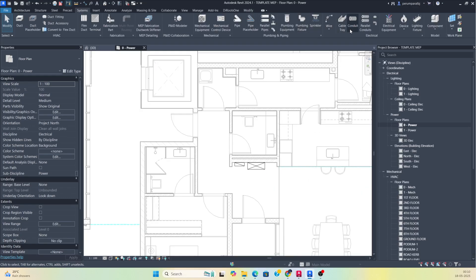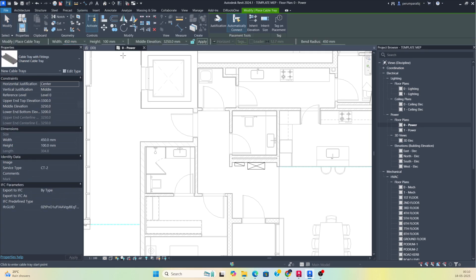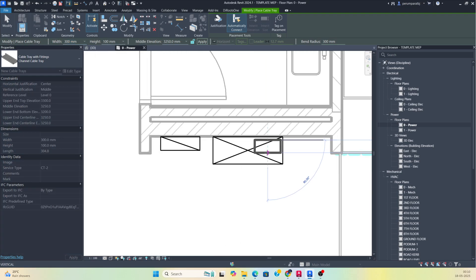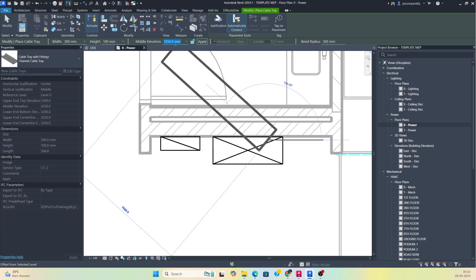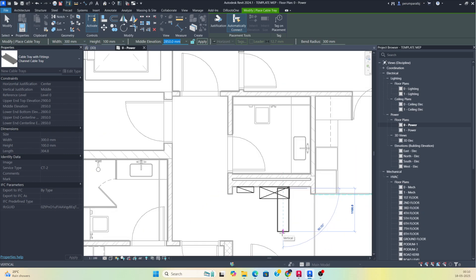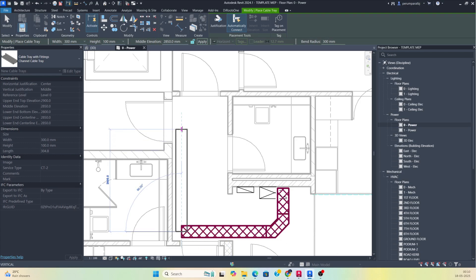Go to the system and take the cable tray. I want to use a 300mm cable tray here and 450 — well, I'll choose 300 for here. I want to start from this panel, so I'm taking the elevation around 3000, giving it about 2850 elevation.